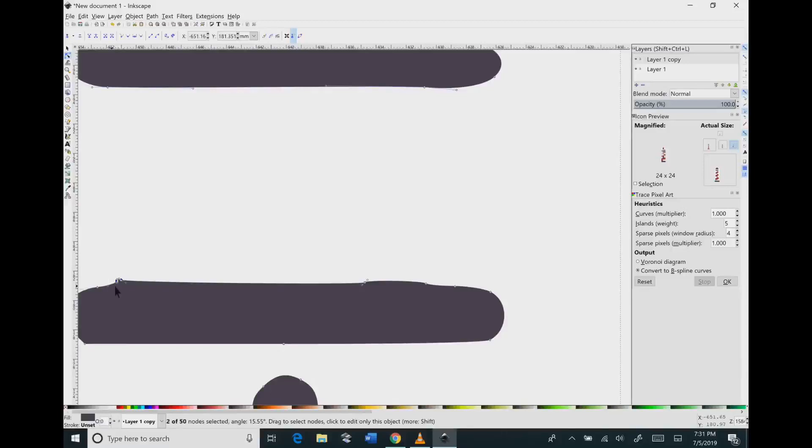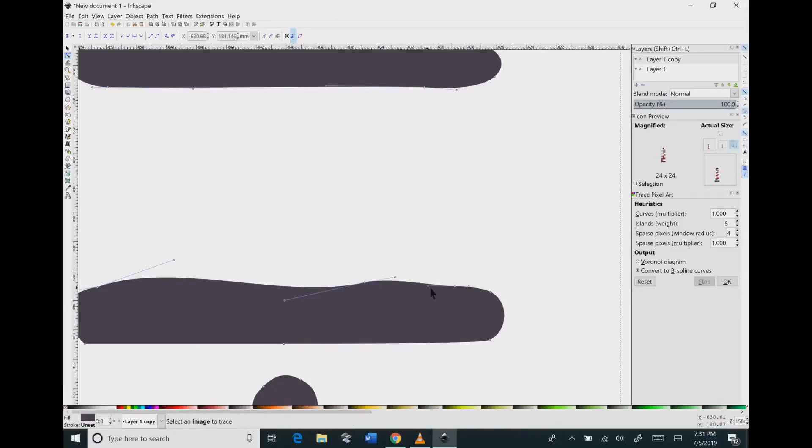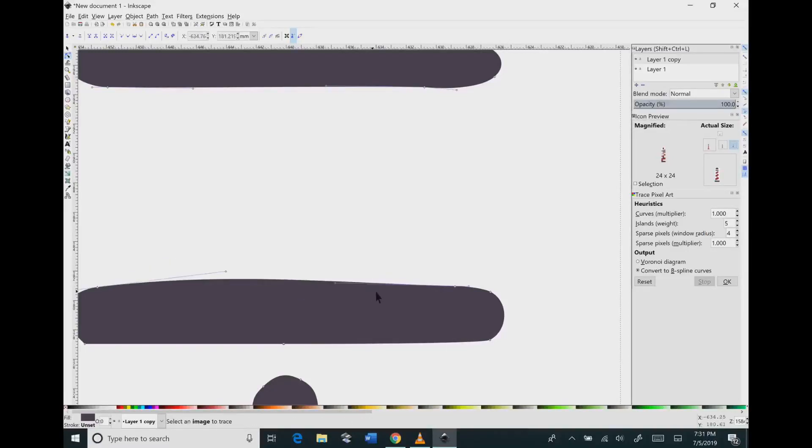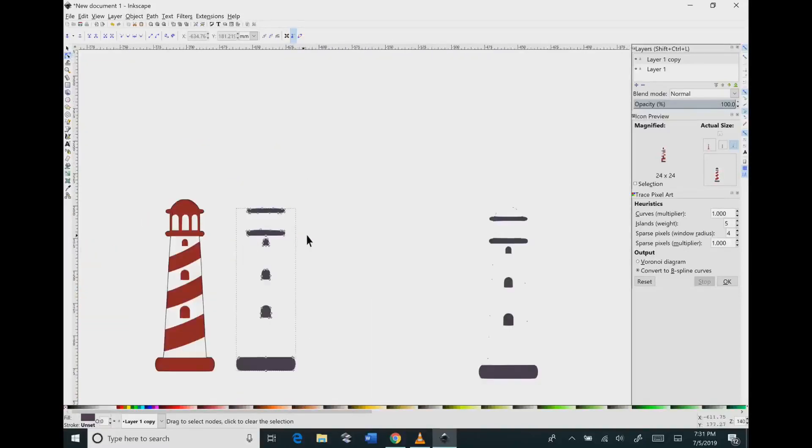For some reason sometimes it just gets a bunch of cluster of nodes together and it's just too much for the machine. So just click on them and then hit delete on the keyboard and that gives you a much better image.